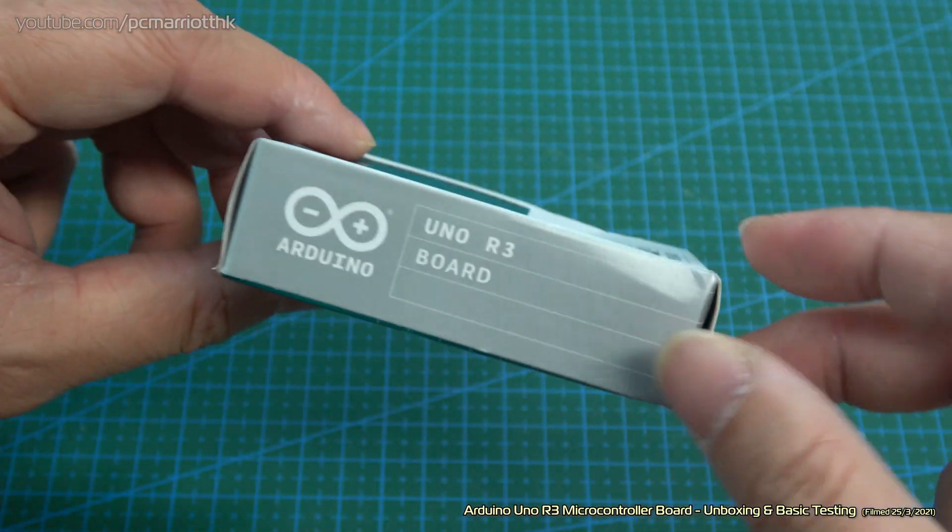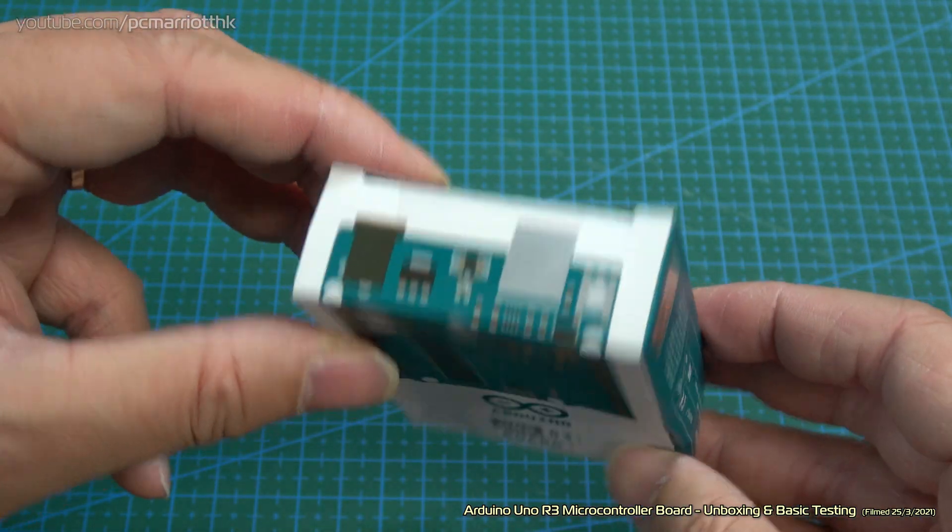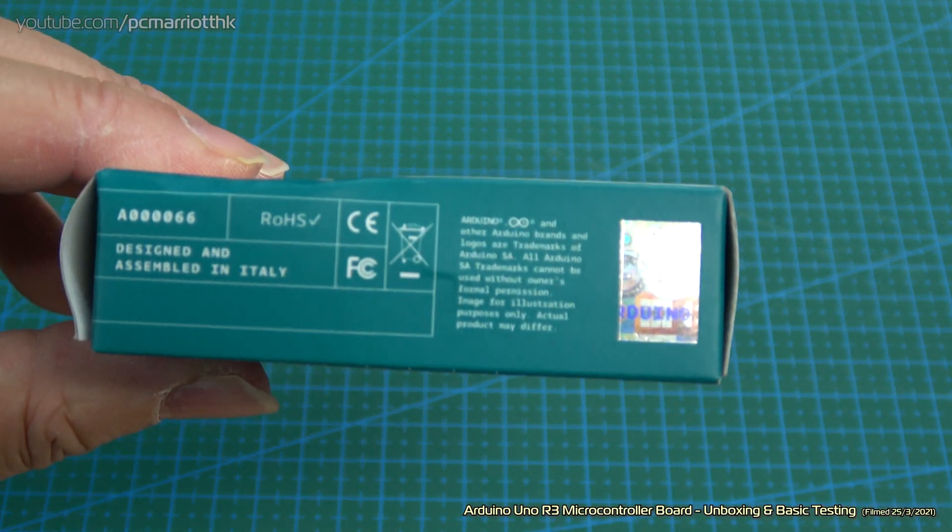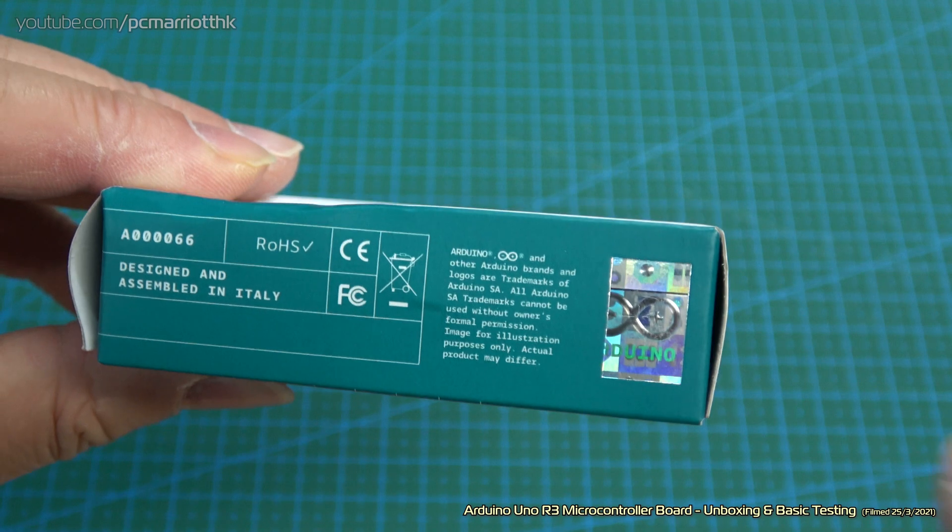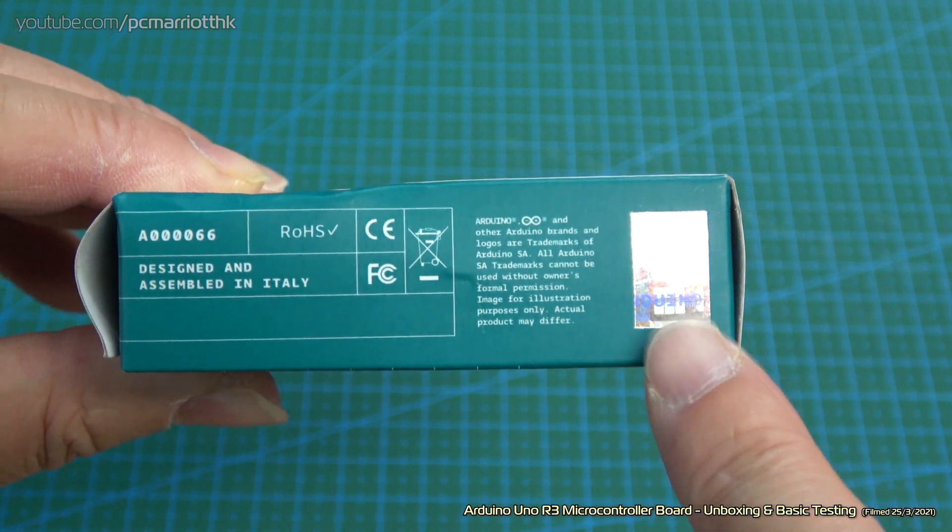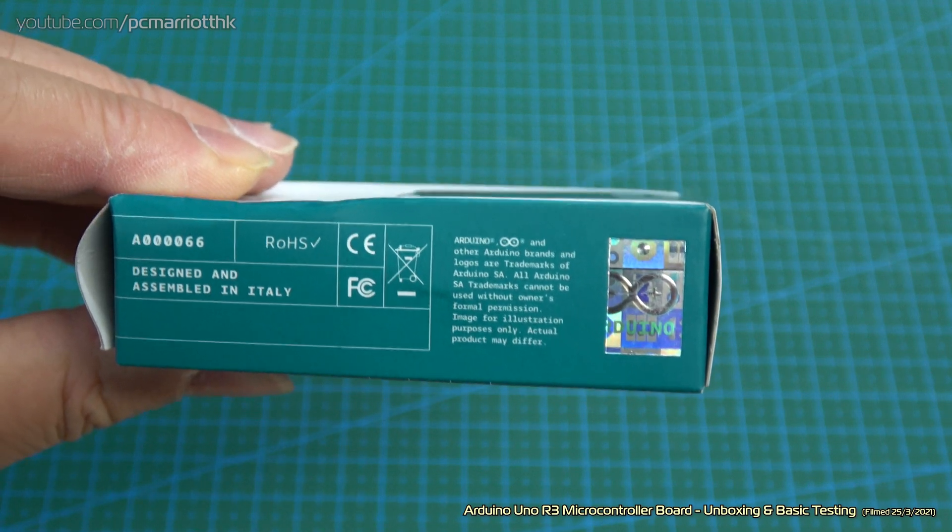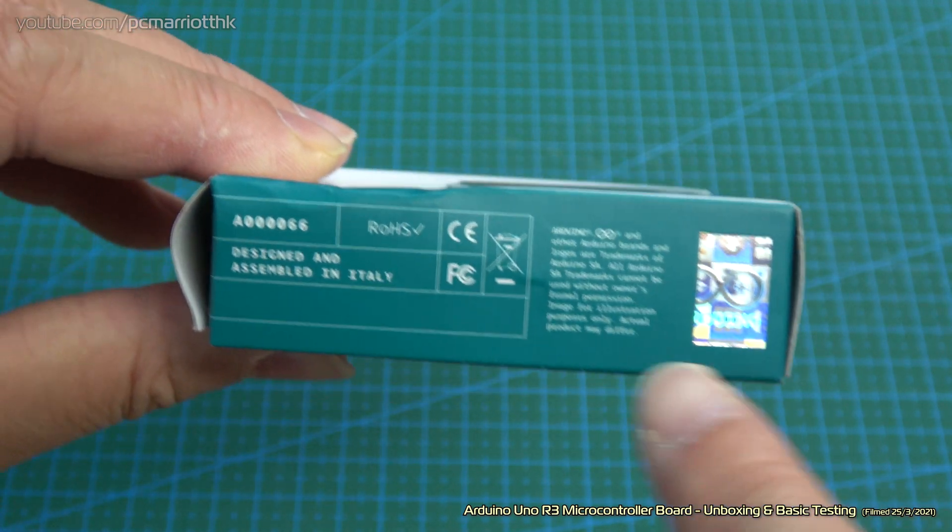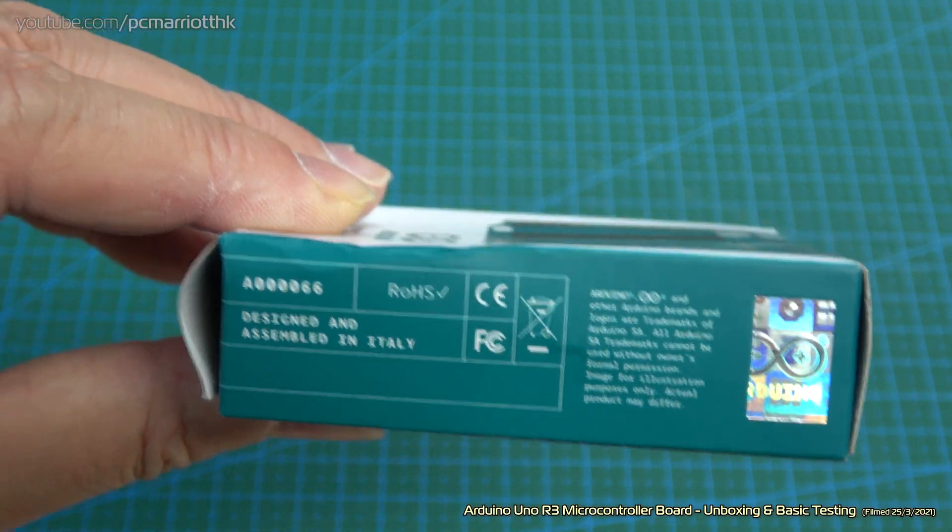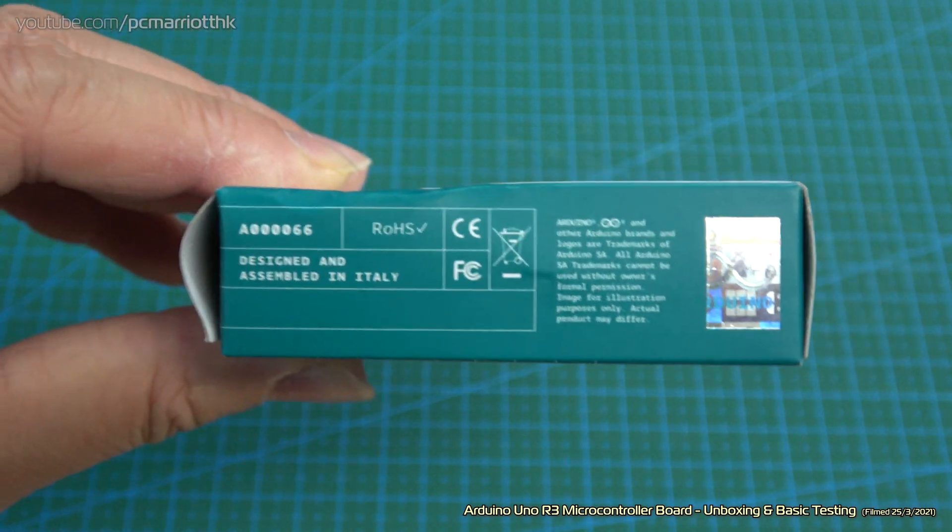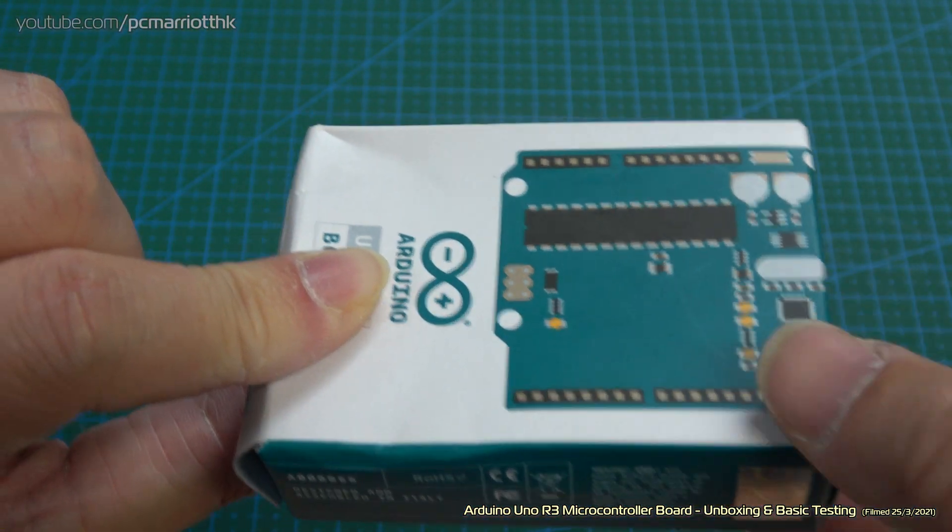Should we start unboxing this thing? If you want to check that your board is the authentic article, all you need to do is look at the side. That is the holographic sticker, which proves that this is the genuine Arduino board, designed and assembled in Italy. This is an A00066, the code for the Arduino Uno R3 board.